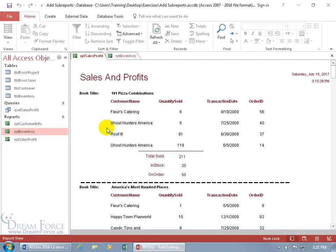When you insert one report into another it's known as a sub-report. Why would you want to do that? Well, instead of going into the reports separately and printing them off independently, by inserting one into another you can just print the one report and it prints everything inside that including the sub-report.